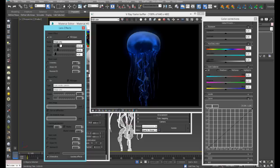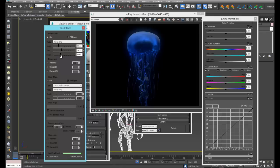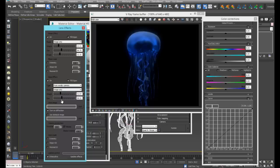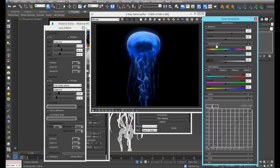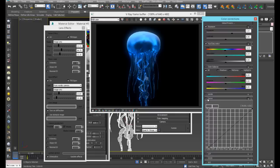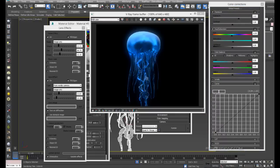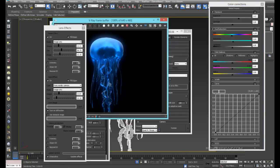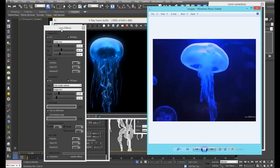We can turn on our lens effects and add a bloom. We'll bring down the weight a little — we don't want it too bright. We can tighten up the shape just a bit and also add some glare. We can adjust exposure and hue saturation if we want to change the color. Okay, we're getting closer.